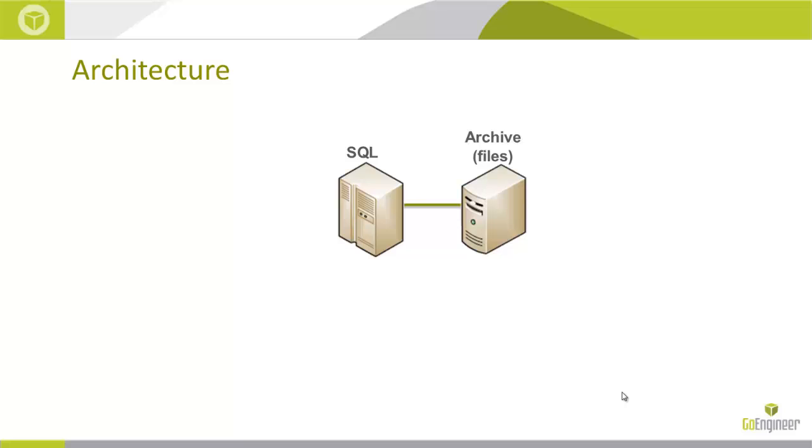Then the archive, which is just the files. The files are living in one spot and the database is running on the server. Maybe the same server. It doesn't really matter. We're going to back up both pieces.